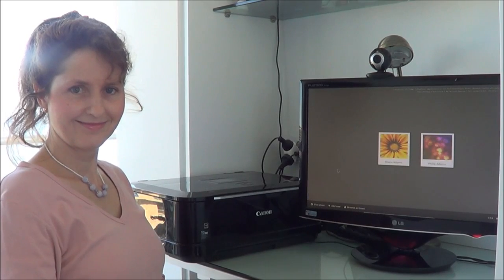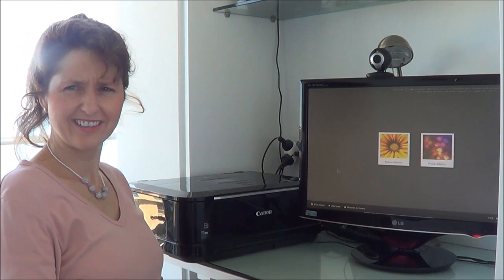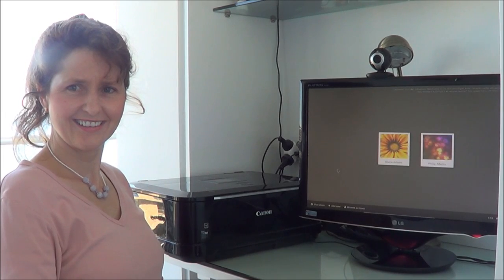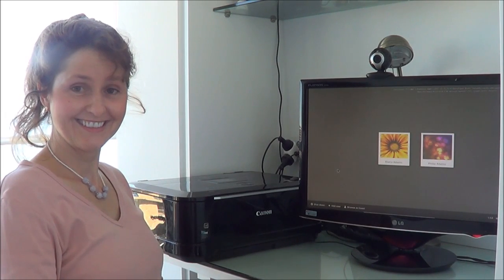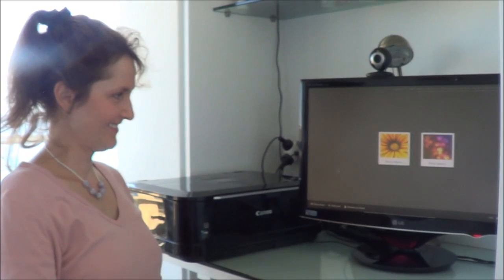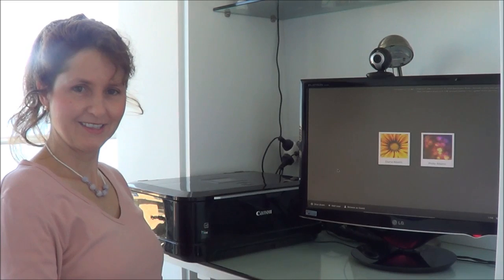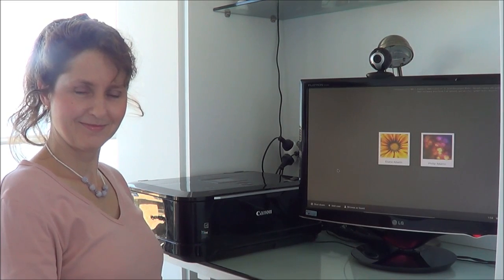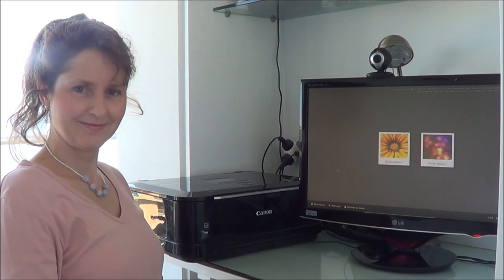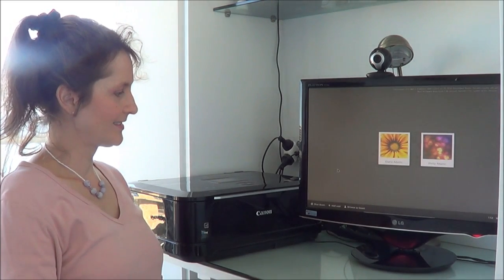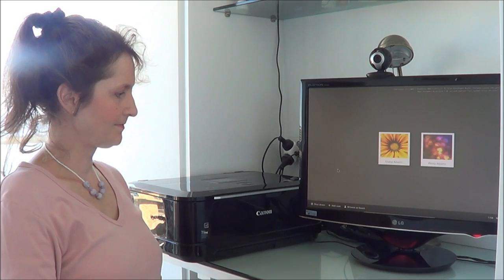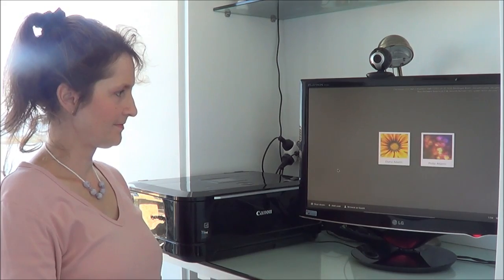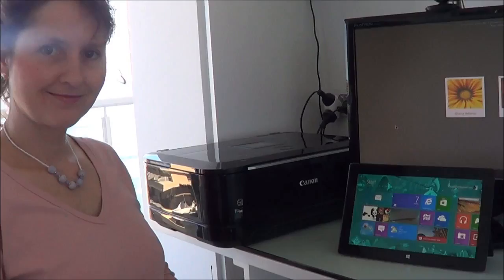This week on the Linux Action Show, the guys at Jupiter Broadcasting do their review of OwnCloud 5. But this isn't the Linux Action Show, this is OS First Timer. Diana will be trying out Google Chromium OS version 27.0.1441.1, built in March 2013.